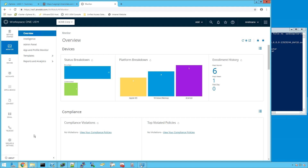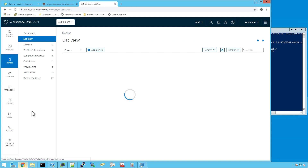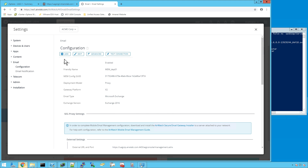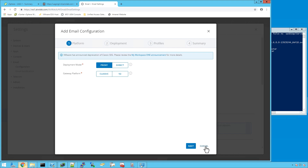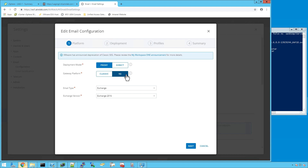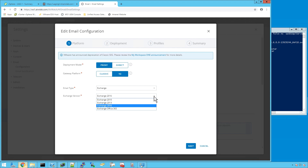Let me show you a quick demo on how to configure and deploy Secure Email Gateway with Unified Access Gateway. Starting with the UEM console under Email Settings in the Mobile Email Management module: you can add multiple configurations, each associated with one Unified Access Gateway appliance that will have Secure Email Gateway enabled. I already have a configuration here using the V2 platform, which is required for Unified Access Gateway.